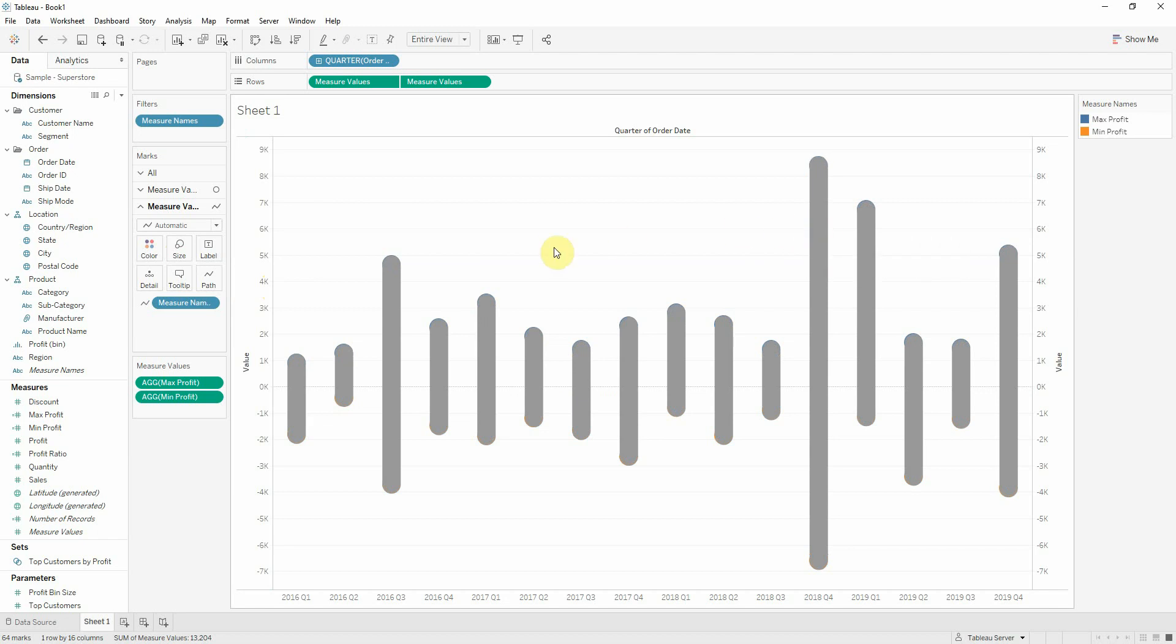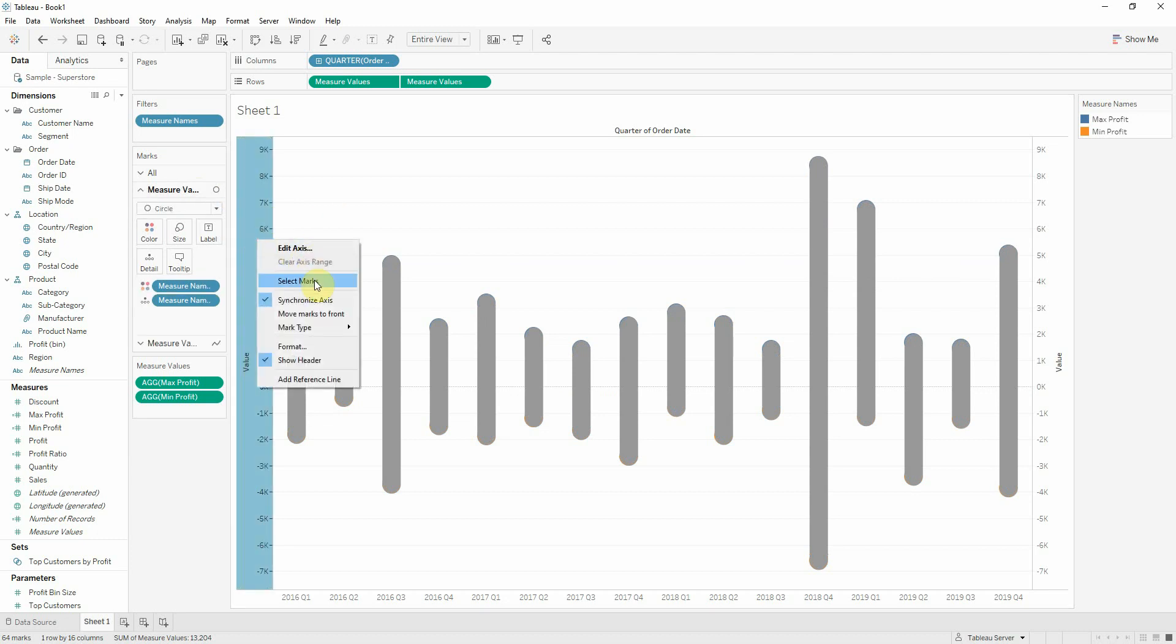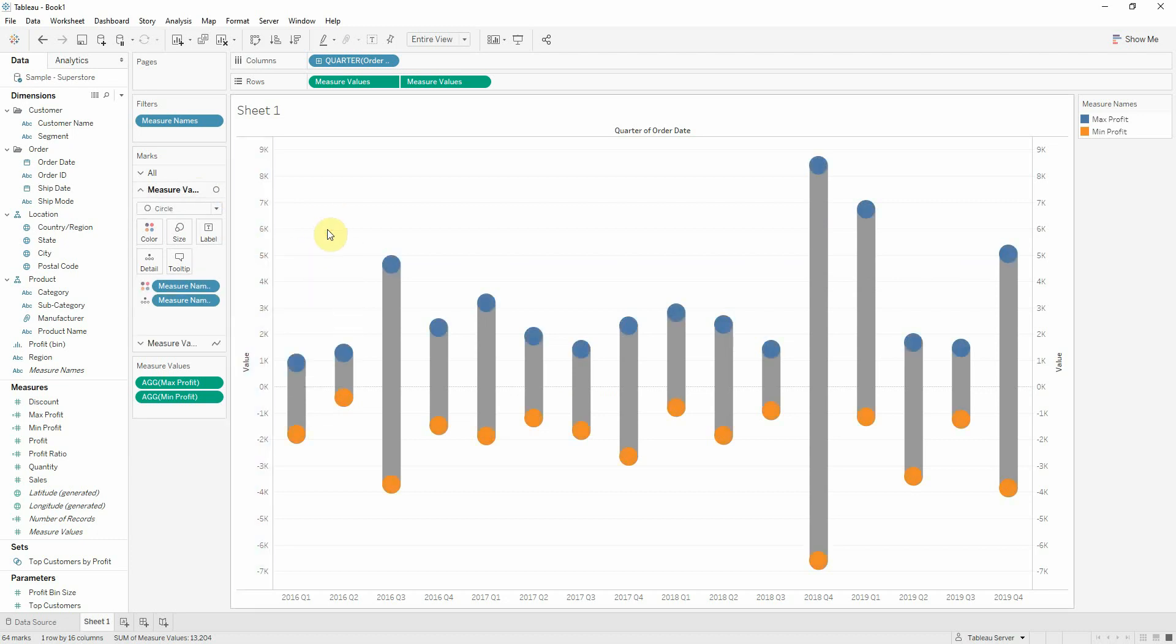And what we have to do now is to bring the first axis, which is the circles to front. So I'll right click the first axis here and say move marks to front. And this is our span chart.